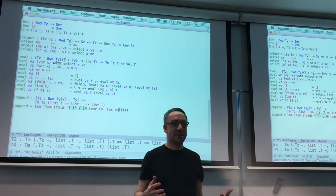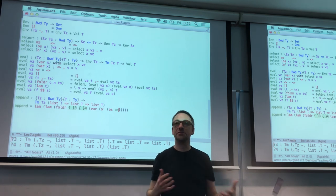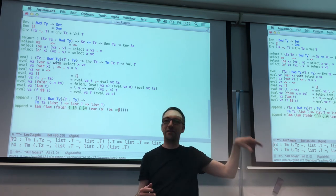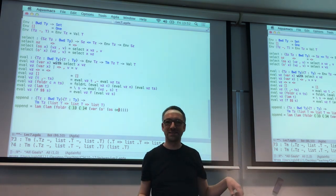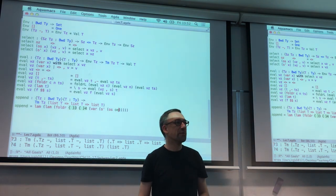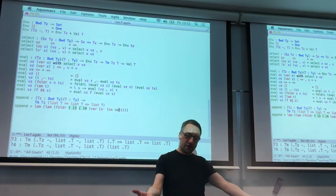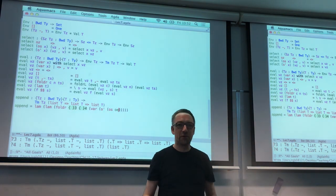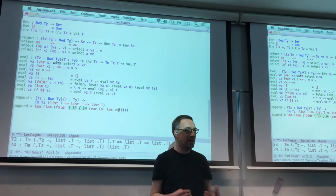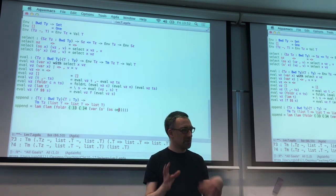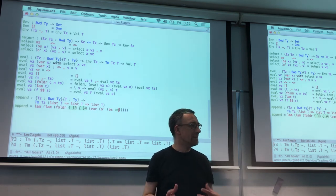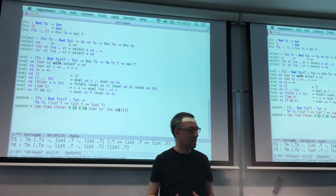But de Bruijn indices are extremely convenient for computers because they tell us exactly where in an environment we pick stuff out of. So providing some superficial support for human beings to call things by names is a good plan, but for building the actual core of the machine, this is really handy.